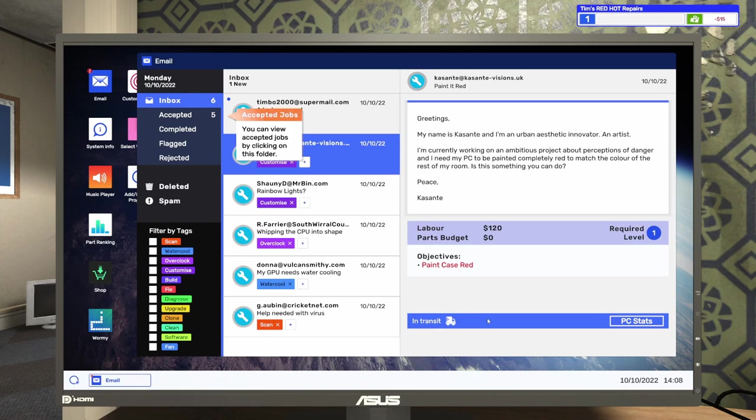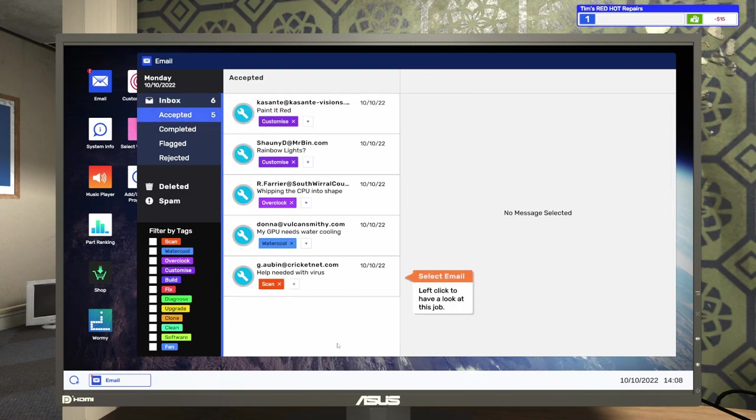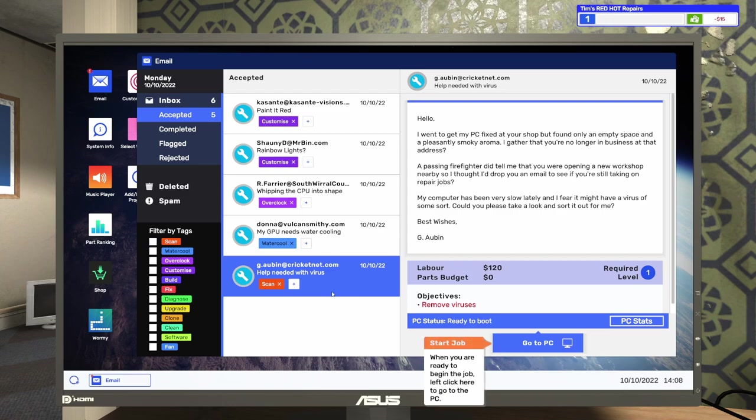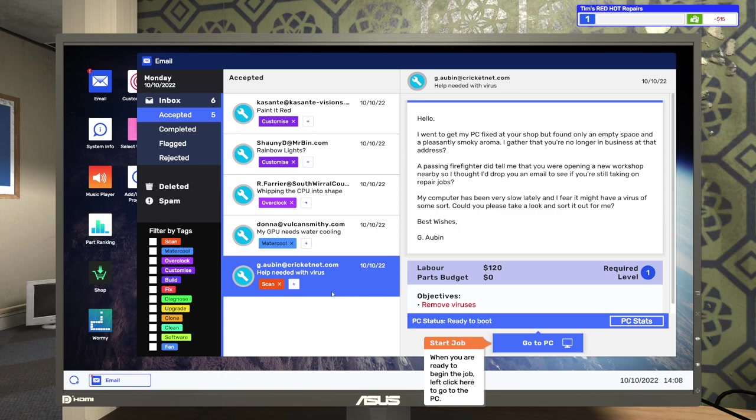Okay. So, do we need to do any other ones, or do we just need to do this one? Looks like we've already got five accepted jobs here. Let's take a look at what it's got here for us. Let's have a look at this one. This one says, Hello, I went to get my PC fixed at your shop, but found only an empty space and a pleasantly smoky aroma. I gather that you're no longer in business at that address. A passing firefighter did tell me that you were opening a new workshop nearby, so I thought I'd drop you an email to see if you were still taking on repair jobs. My computer has been very slow lately, and I fear it might have a virus of some sort. Could you take a look and sort it out for me? Best wishes. G. Aubin.